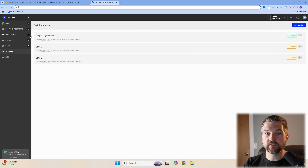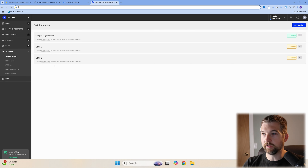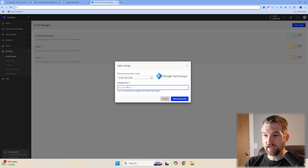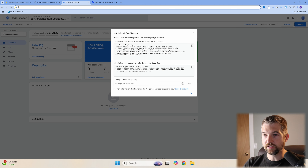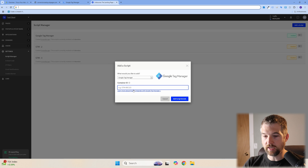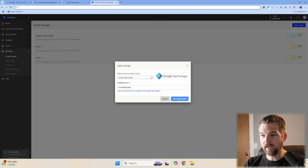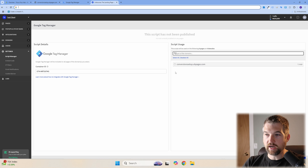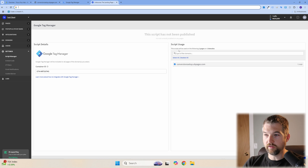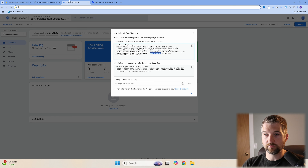If you're using Unbounce, it's pretty simple. Go to Settings, find Script Manager, click Add a Script, and change the type to Google Tag Manager. Enter the GTM number, paste it in, then check off the pages where you want the script to apply. Hit Save and Publish — it will add the code to the head and body automatically.